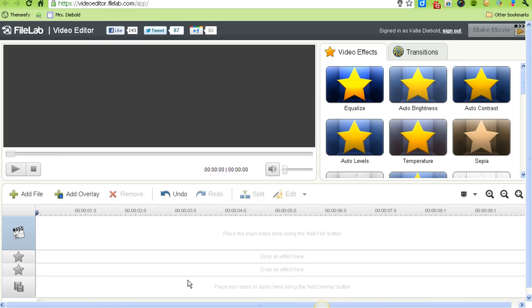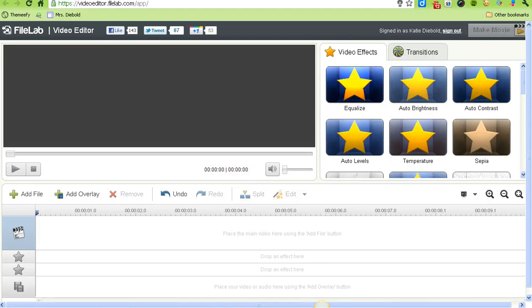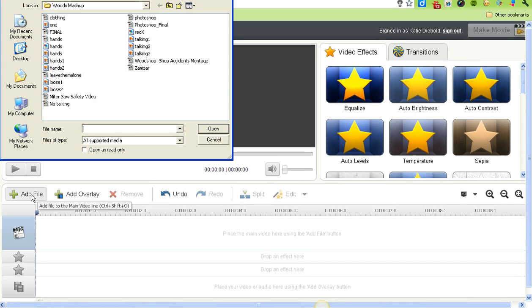To add media to the timeline, the best way is to add it in order from your storyboard. I'm going to go to Add File, navigate to my student drive folder where I've saved everything, and first add an image.